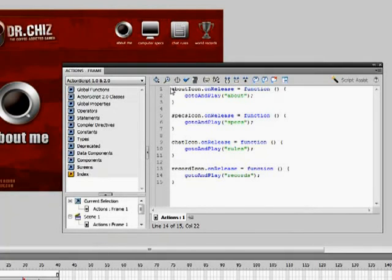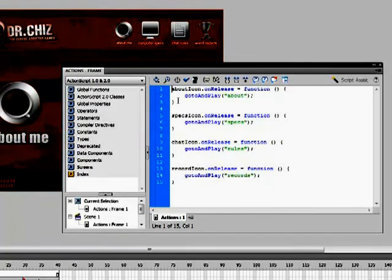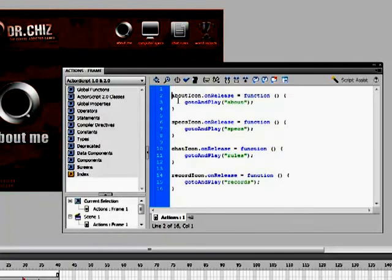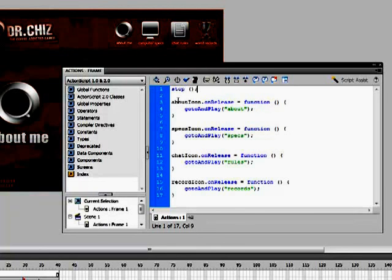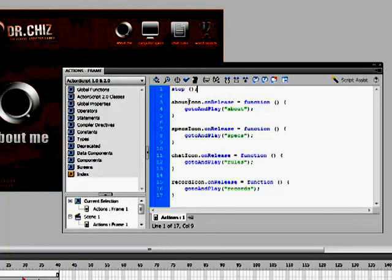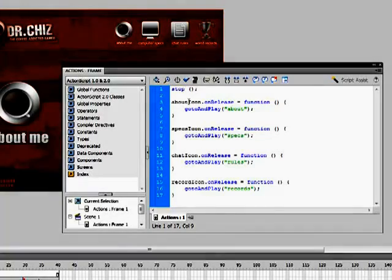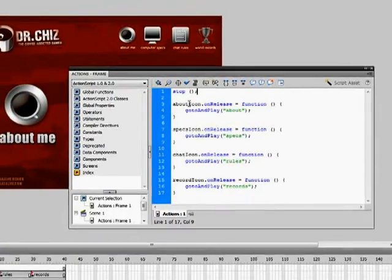So, what we have to do is go into our ActionScript again and type one more line of code and that code is stop, open parentheses, close parentheses, semicolon. So, what this is going to do is whenever it plays the animation, it's going to stop after it's finished playing the animation instead of looping it infinitely. It's going to stop it. So, that way it won't continually loop like that.